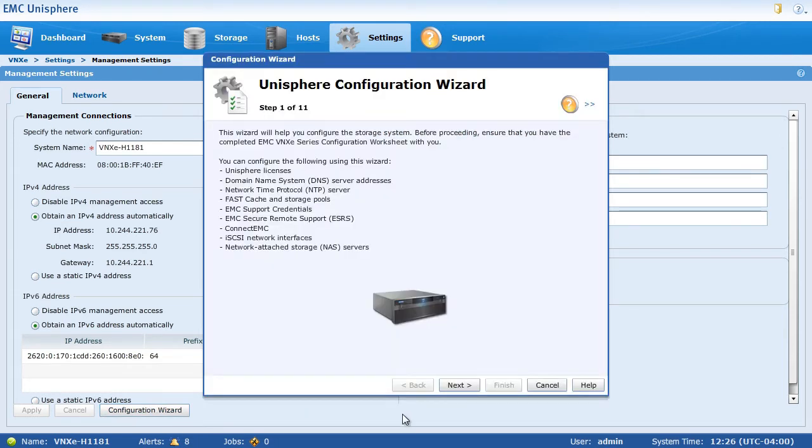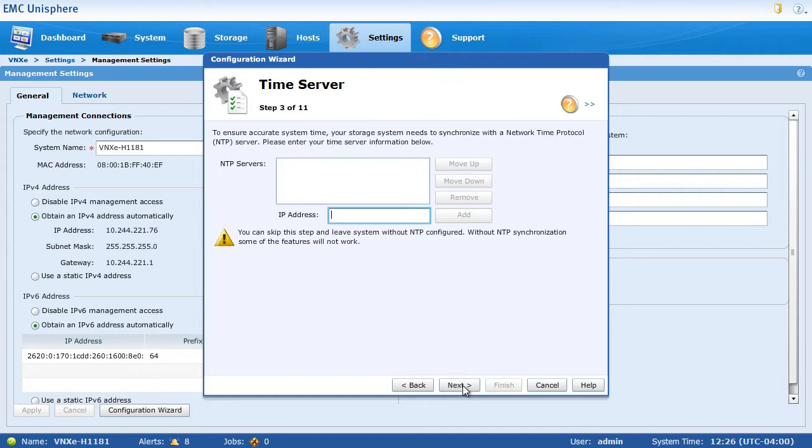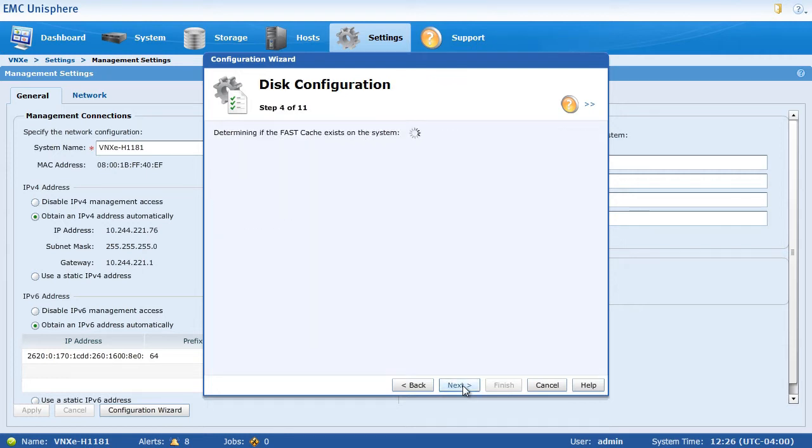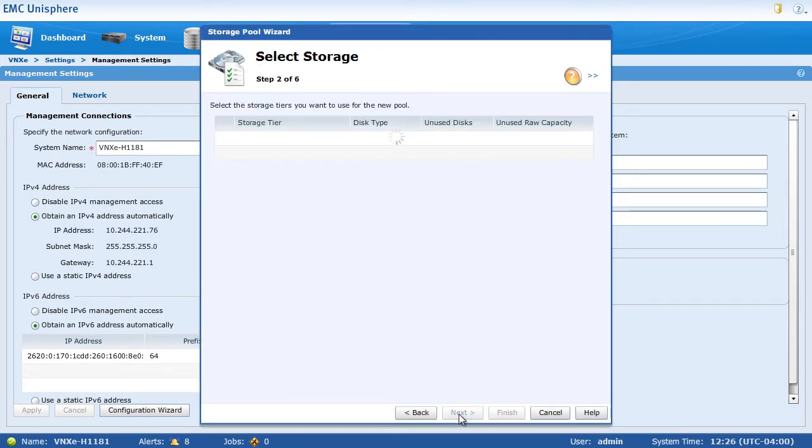I'm just going to walk through each of these 11 steps, accepting defaults for DNS and Time Server. And when we get to Disk Configuration, we're going to create a new three-tiered storage pool.